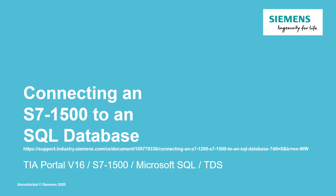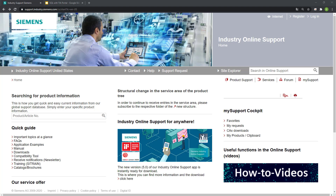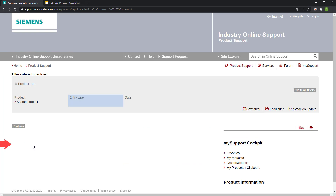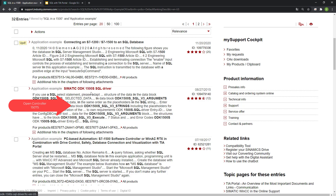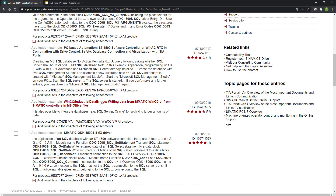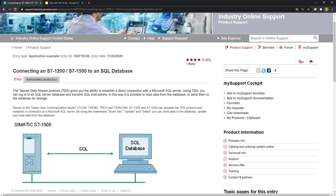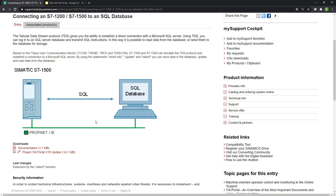Connecting an S7-1500 to an SQL database. The following web link will take you to the application example available for connecting an S7-1200 and an S7-1500 to an SQL database. By going to the Siemens Industry Online Support website, you'll be able to quickly access application examples. From there you can search for SQL in a 1500, and find the S7-1500 SQL to a database example.